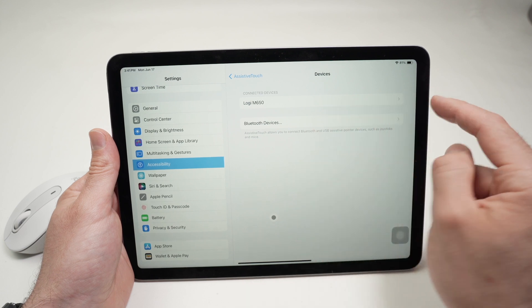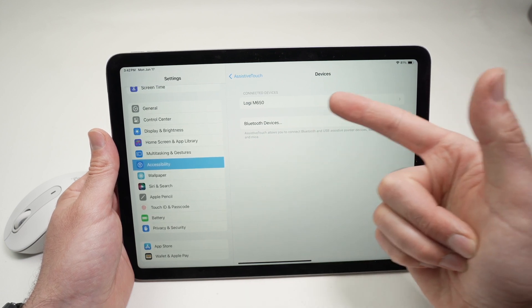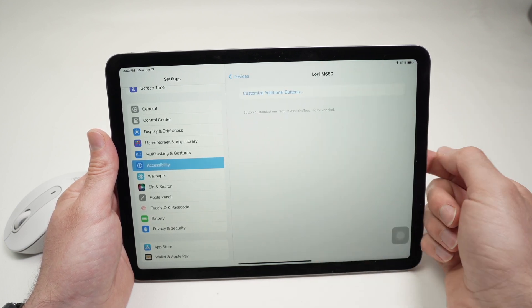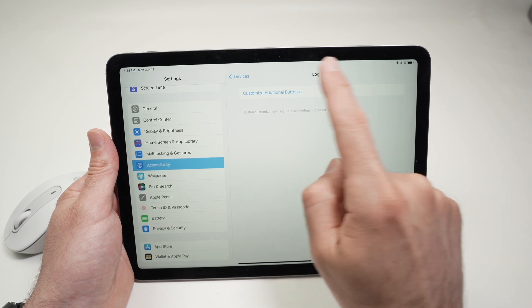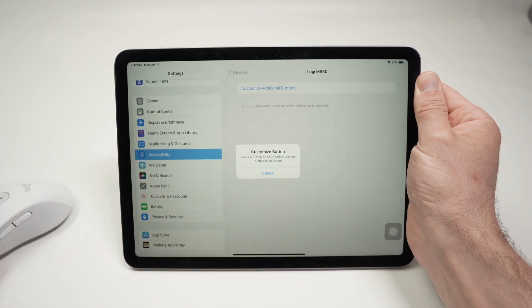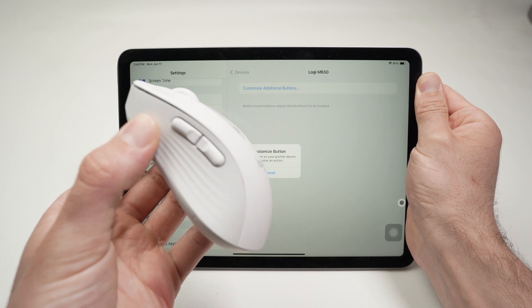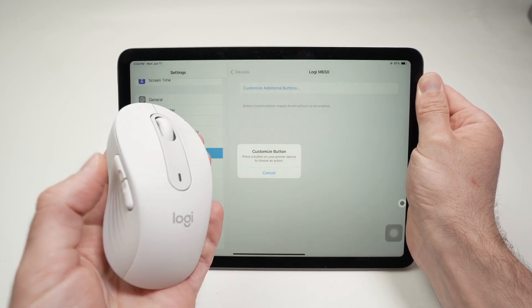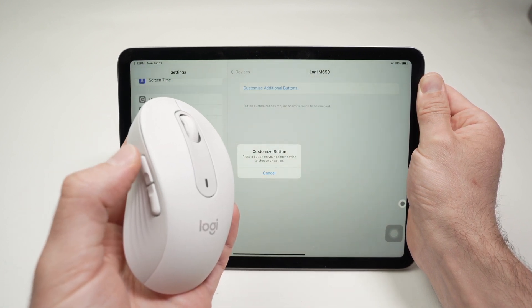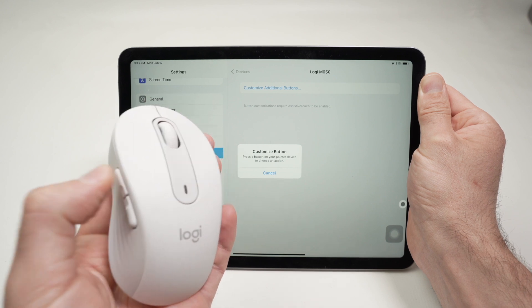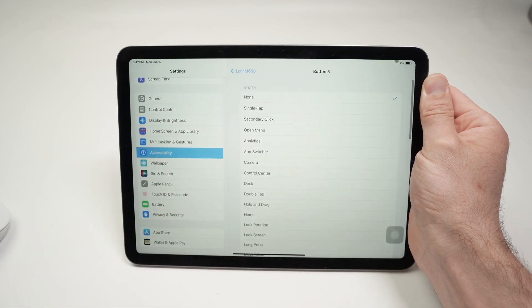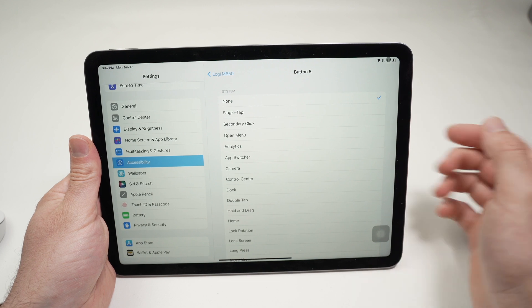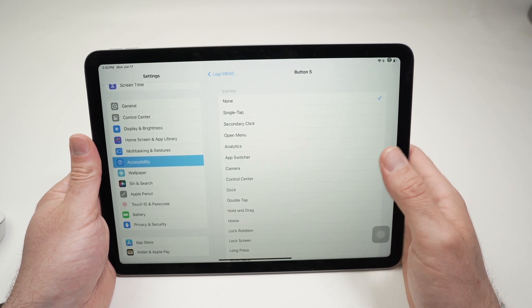Then you need to select the mouse that you're using in this list. Then, select Customize Additional Buttons. Now, it's time to take your mouse and press your first custom button you want to program. In my case, I want to program this side button. So, I'll click on it once, and on the screen, they will ask us to choose what do we want this button to be used for.